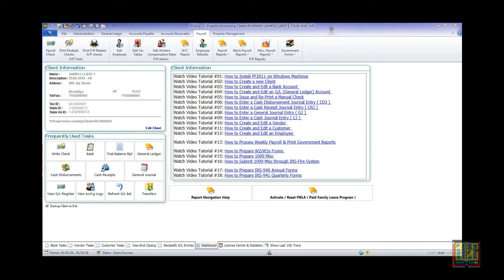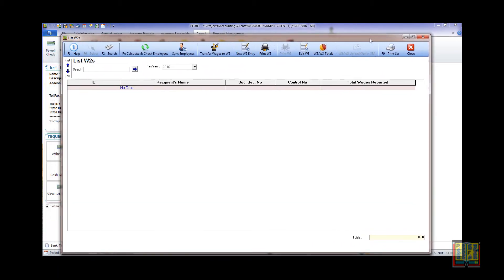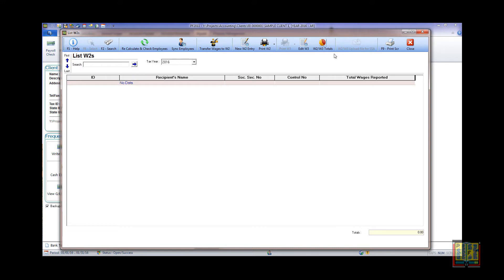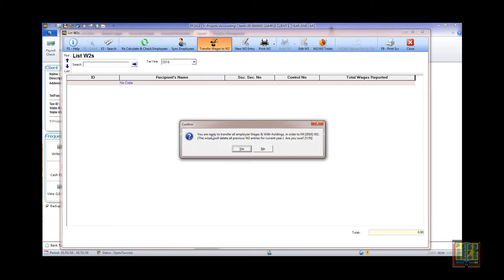This section of the program requires the annual payroll subscription. From this screen, you can create new W-2 entries by clicking New W-2 Entry and completing all the entries manually for individual employees. In this tutorial, we will cover the transferring of all wages from the payroll registry. Please click the button Transfer Wages to W-2. Select Yes at this message dialog if you want to delete all previous entries and transfer all employees and their wages from the payroll register.